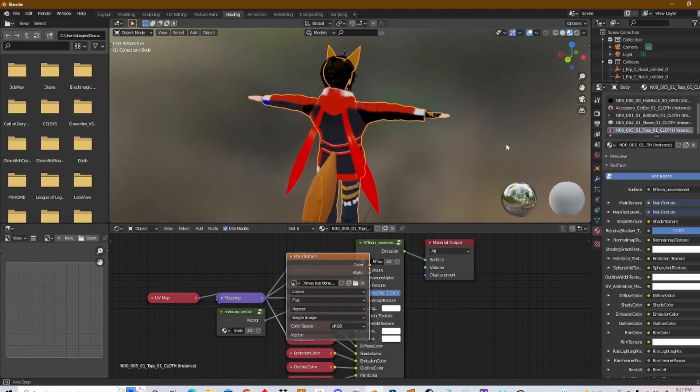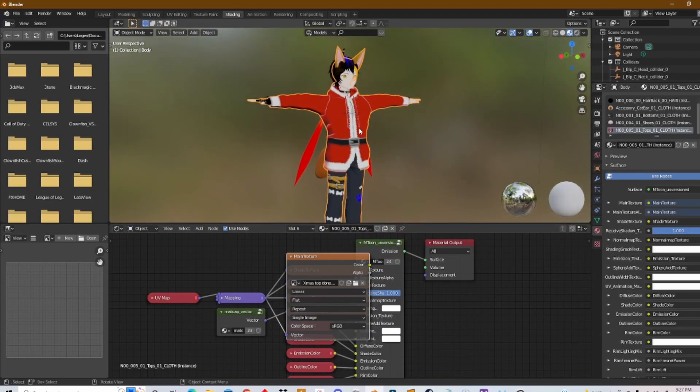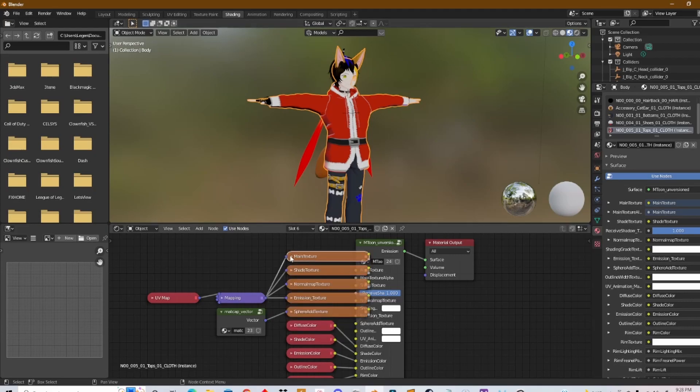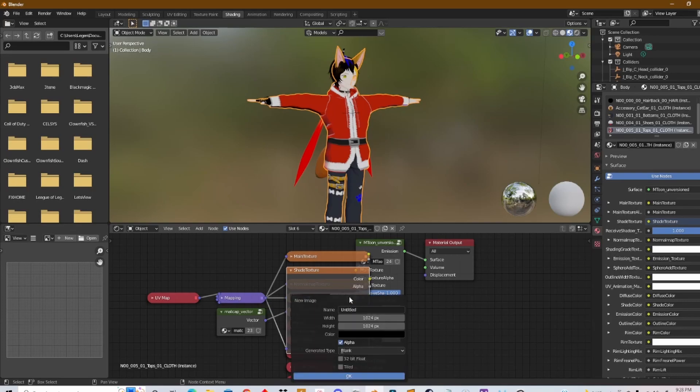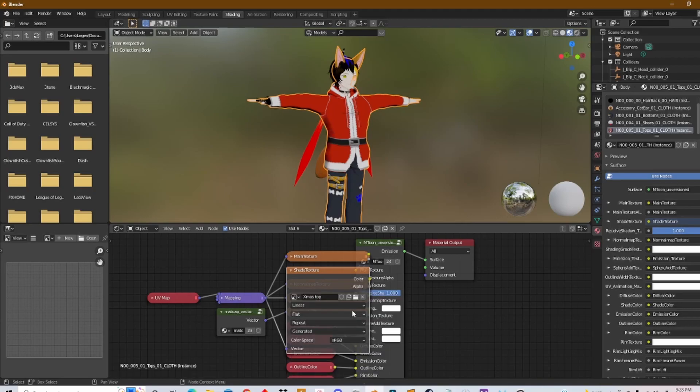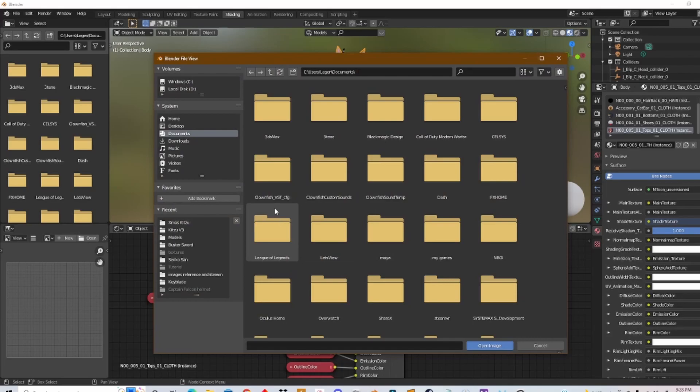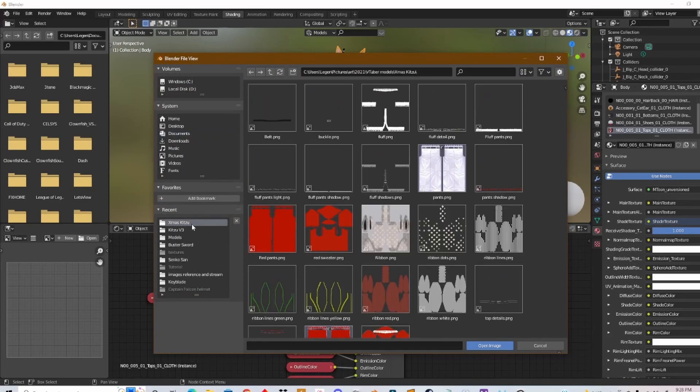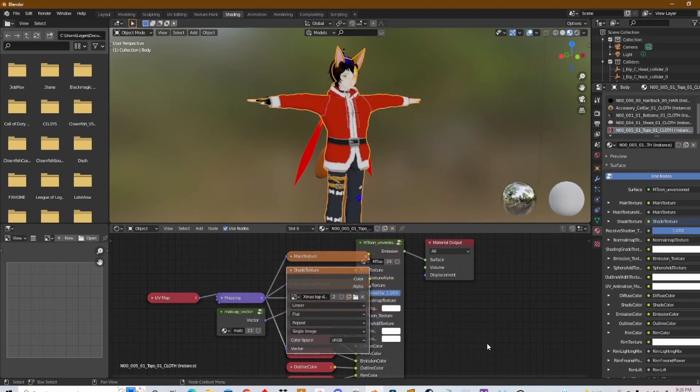And as you can see there's still some work to be done on this and that's not a problem. So Main Texture—now we go to Shade Texture. Change that as well: New Image and color. The same thing, Christmas Top. Click OK, go to the folder and then search for the PNG image, same image, open it up.